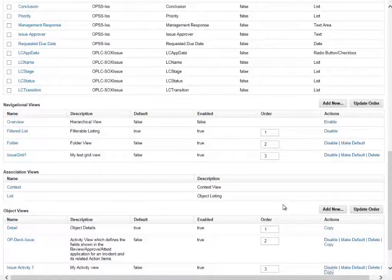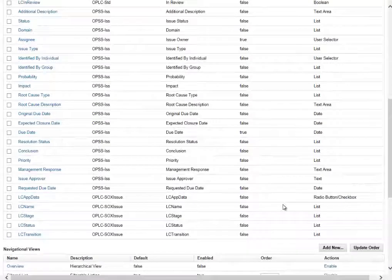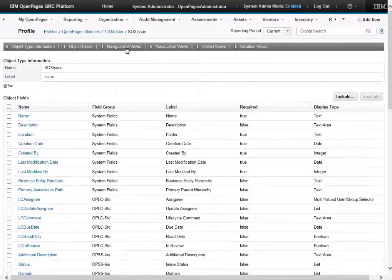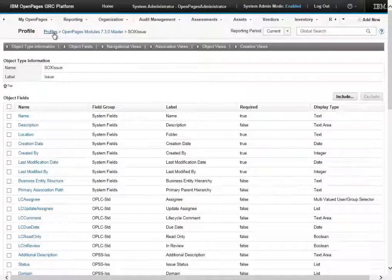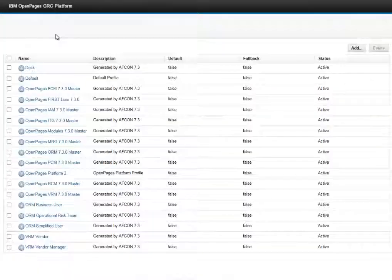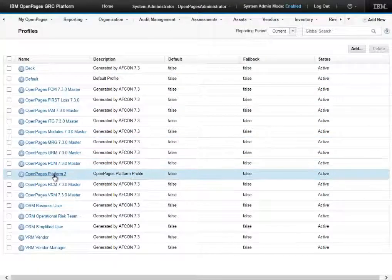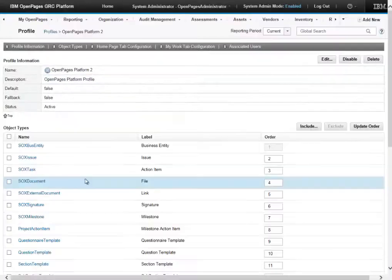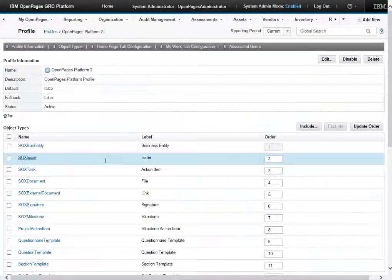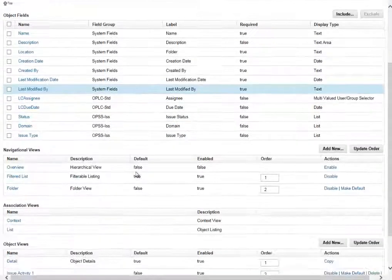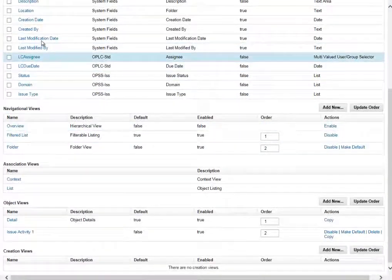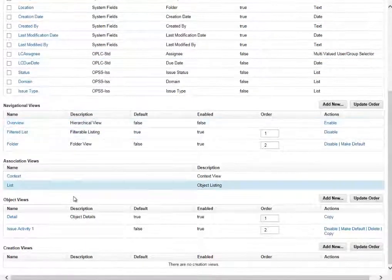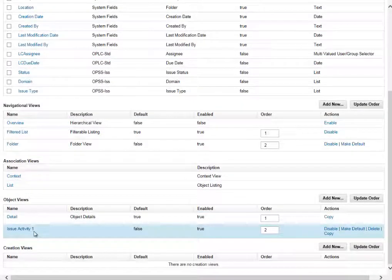Now let's review our copied view on our other profile. So if we check our profiles OpenPages Platform 2 profile and we go to our SOX issue object type, we can see that the issue activity 1 object view has been copied across.